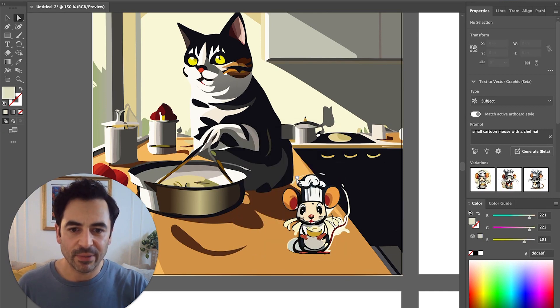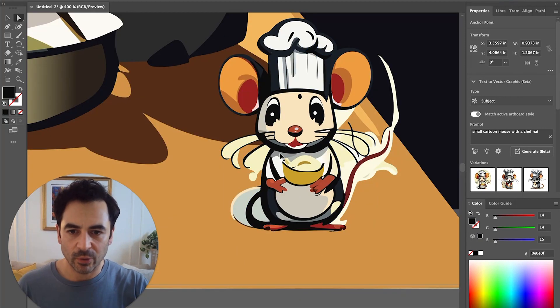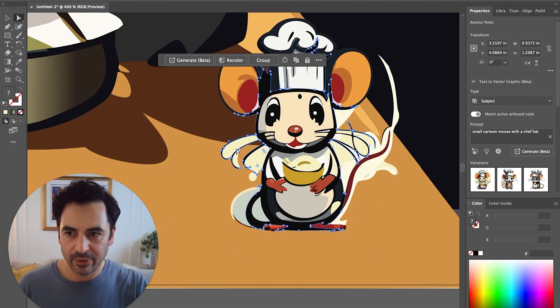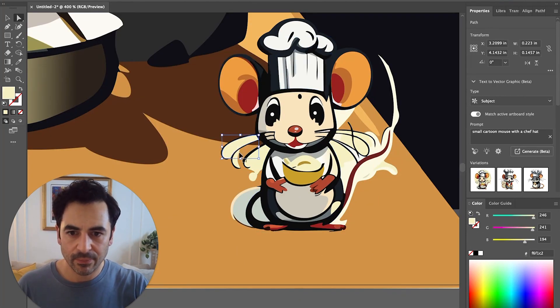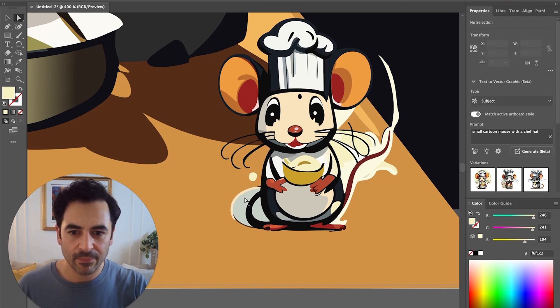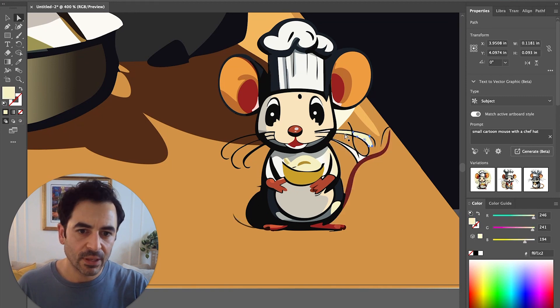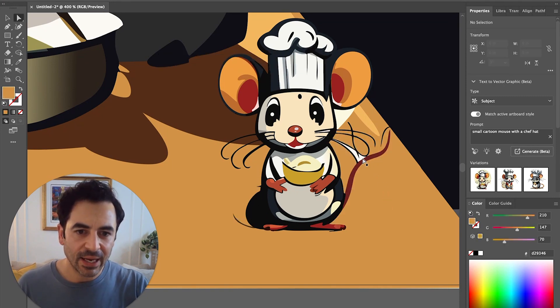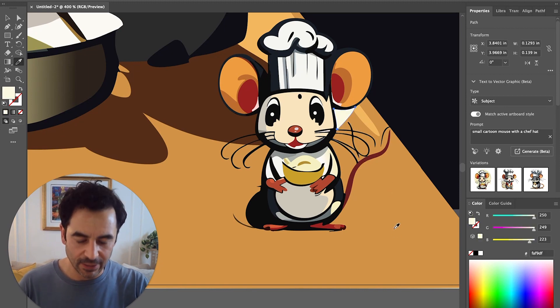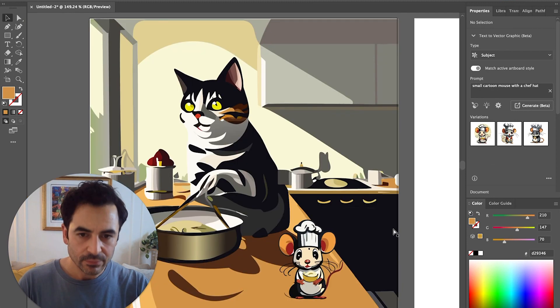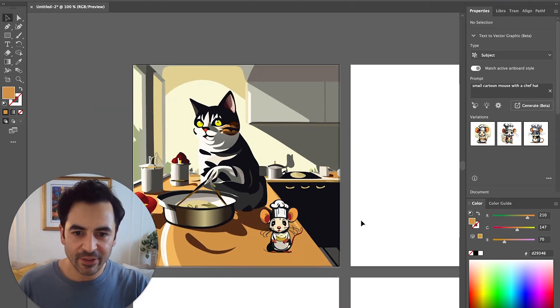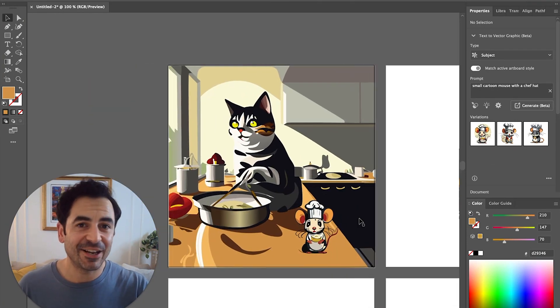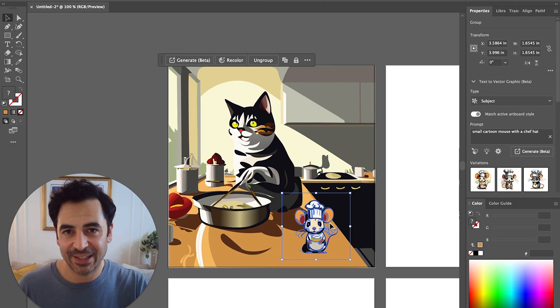I'm just going to delete some of these extra points on the outside so that there's no background. We're going to zoom in on our new mouse and delete some of these extra colors. So now just with a little bit more customization, I can tweak these colors a little bit so that the mouse fits nicely into our scene.